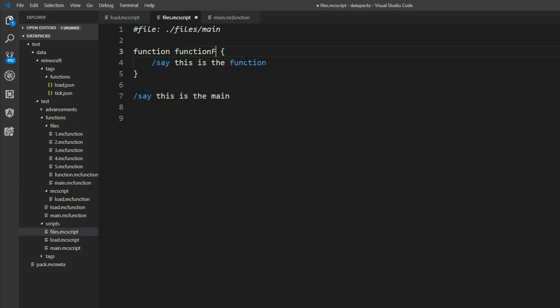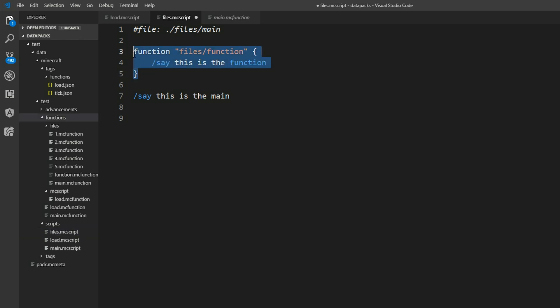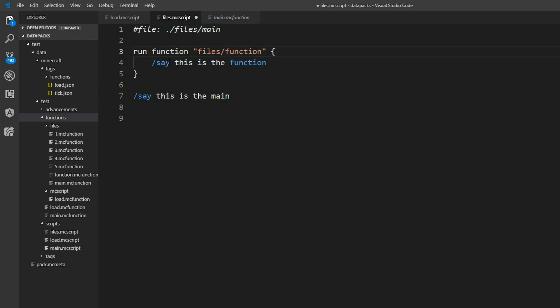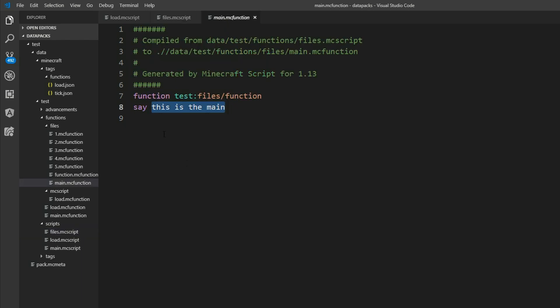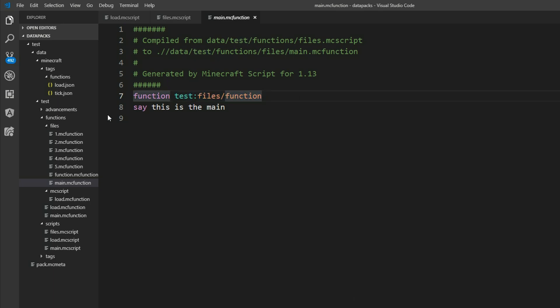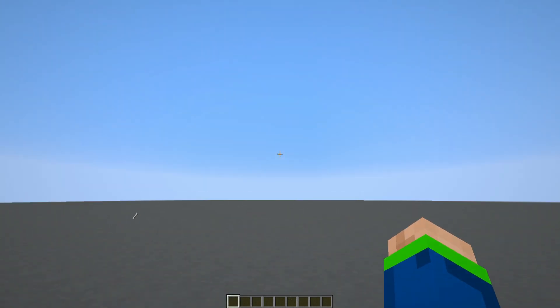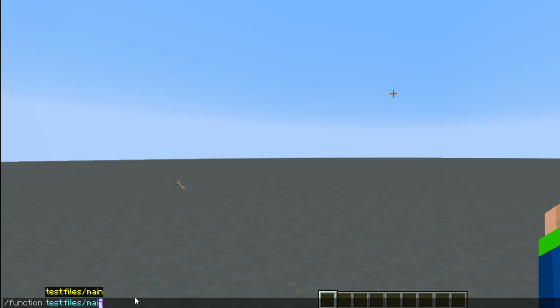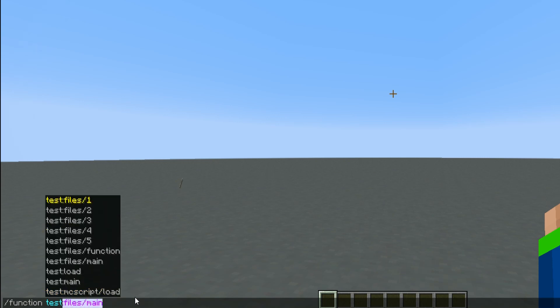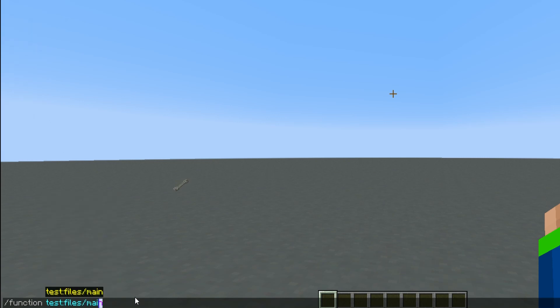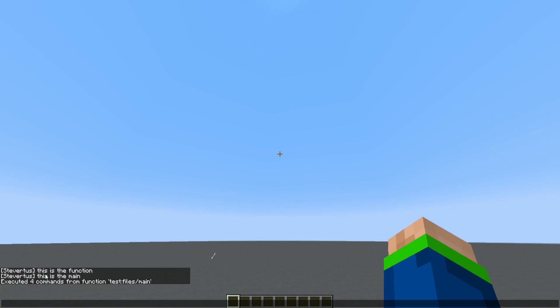But what if we want to run this function directly from within the main function. Then we can just say run function. And in our main.mc function we can see this new function. And it automatically analyzed our project. And extracted our datapack ID or the namespace. And the path of the function. So now inside Minecraft we can run the function test files slash main. And we can see this is the function. And this is the main. Of course the function is called before the this is main.